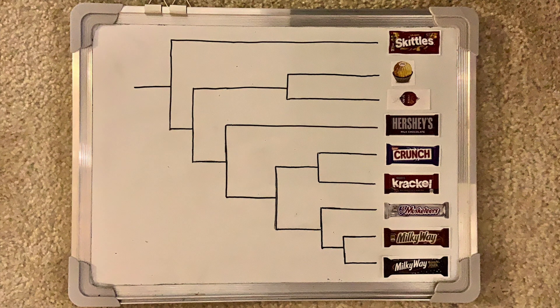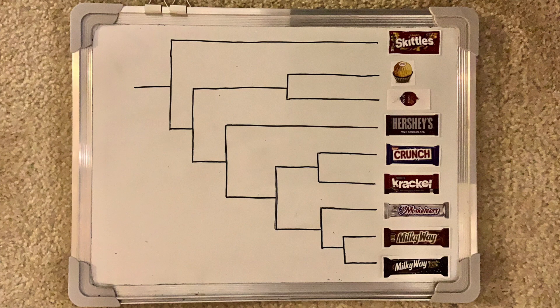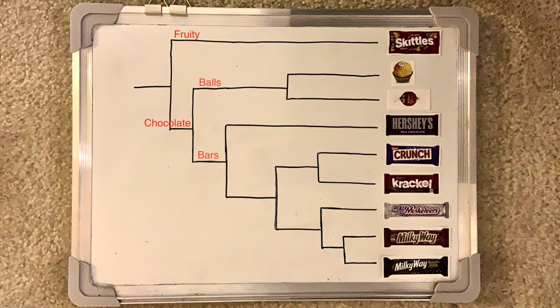Now we'll discuss the contents of the tree. As you can see, all of the candies are made of chocolate except for the Skittles. The Skittles must have diverged from the common ancestor first, making it the outgroup, which is used as a comparison for the rest of the tree. So the first divergent event split the fruity Skittles from the chocolate.